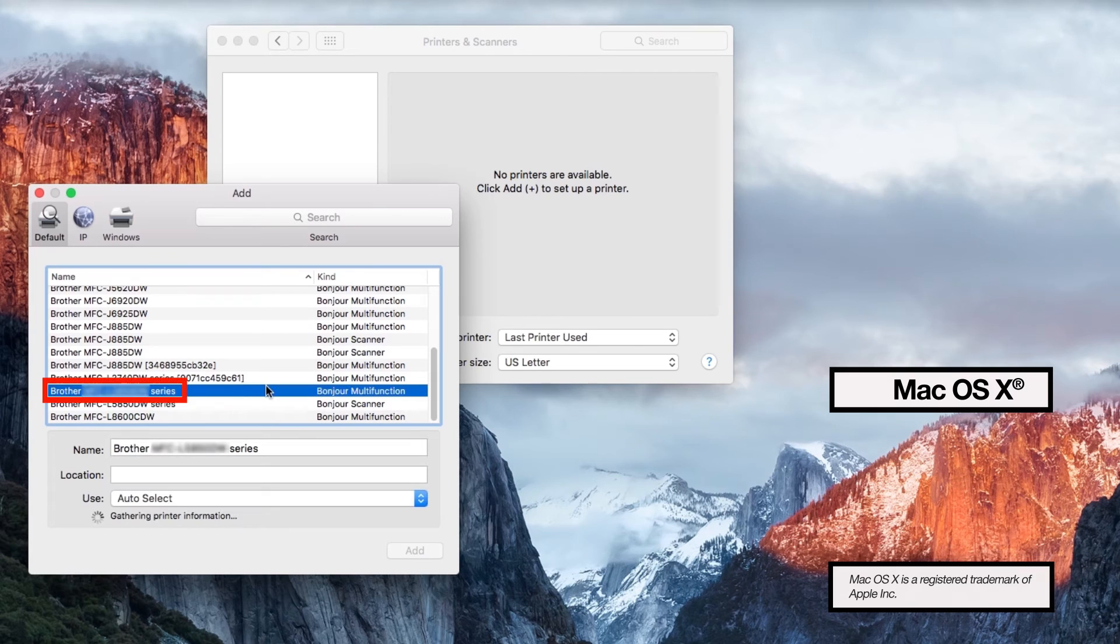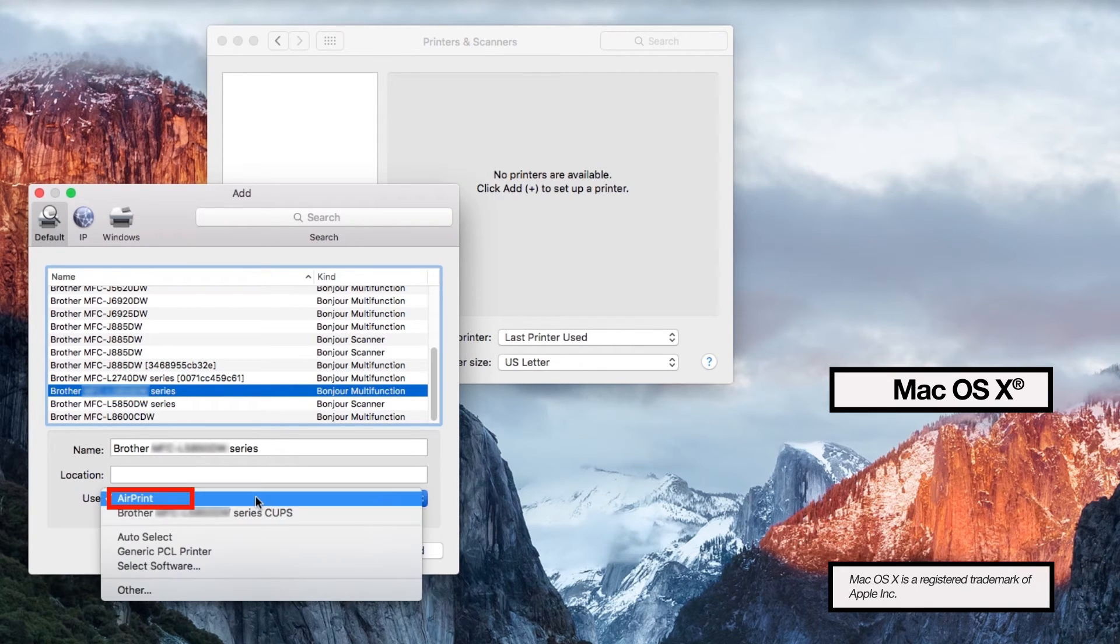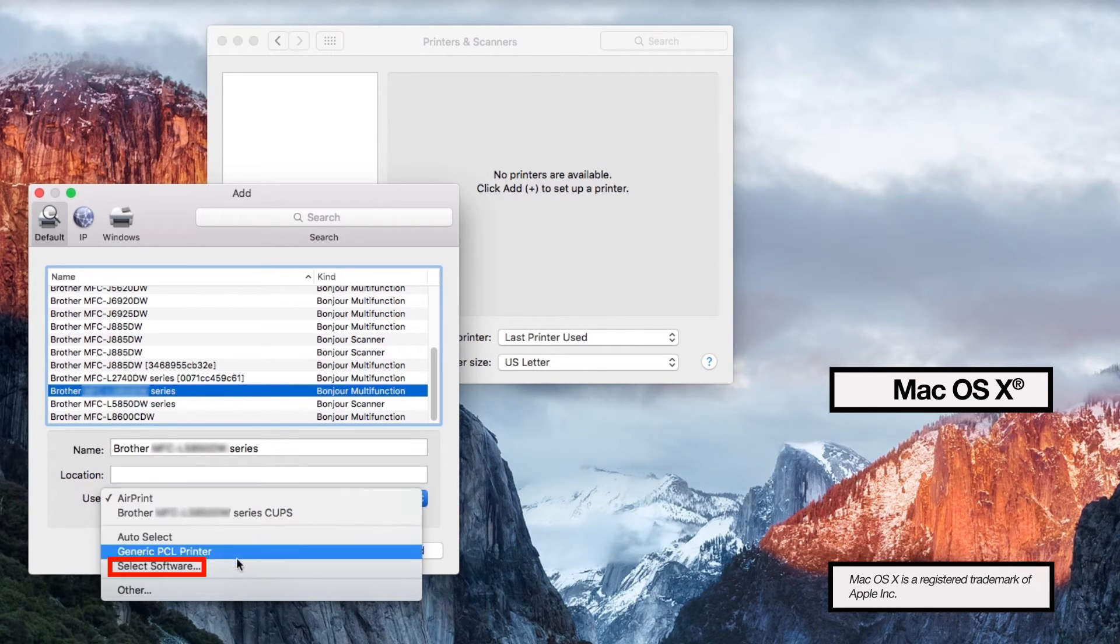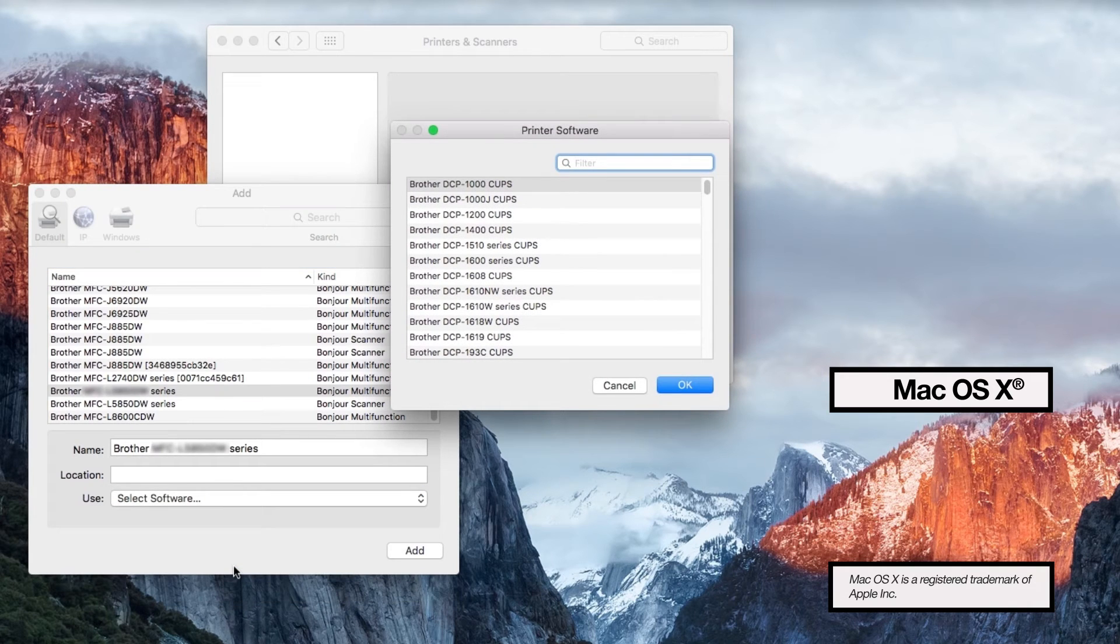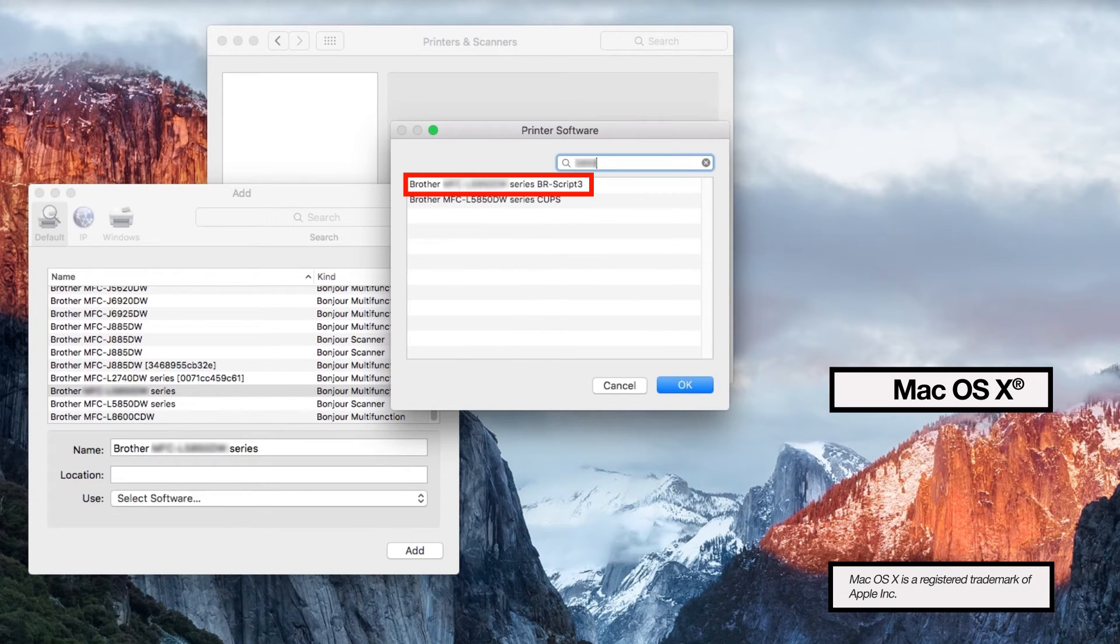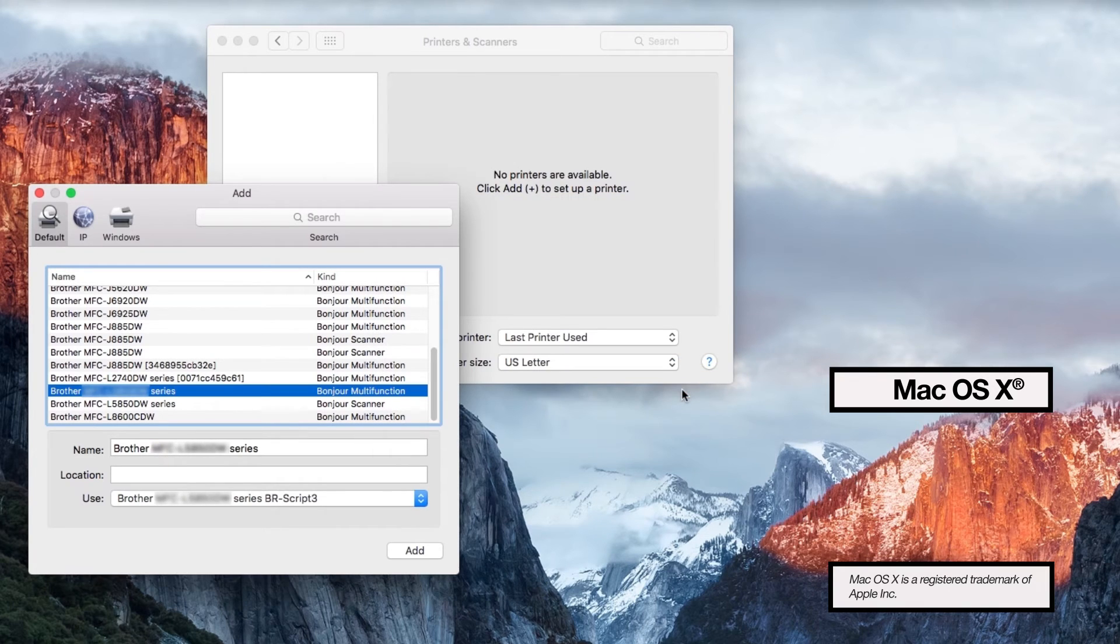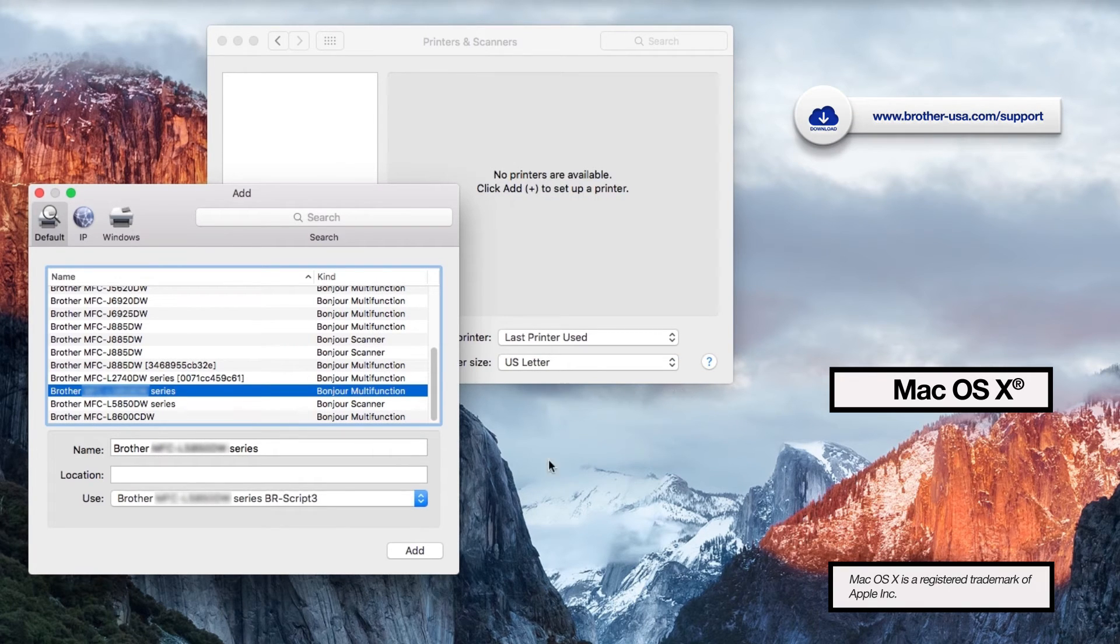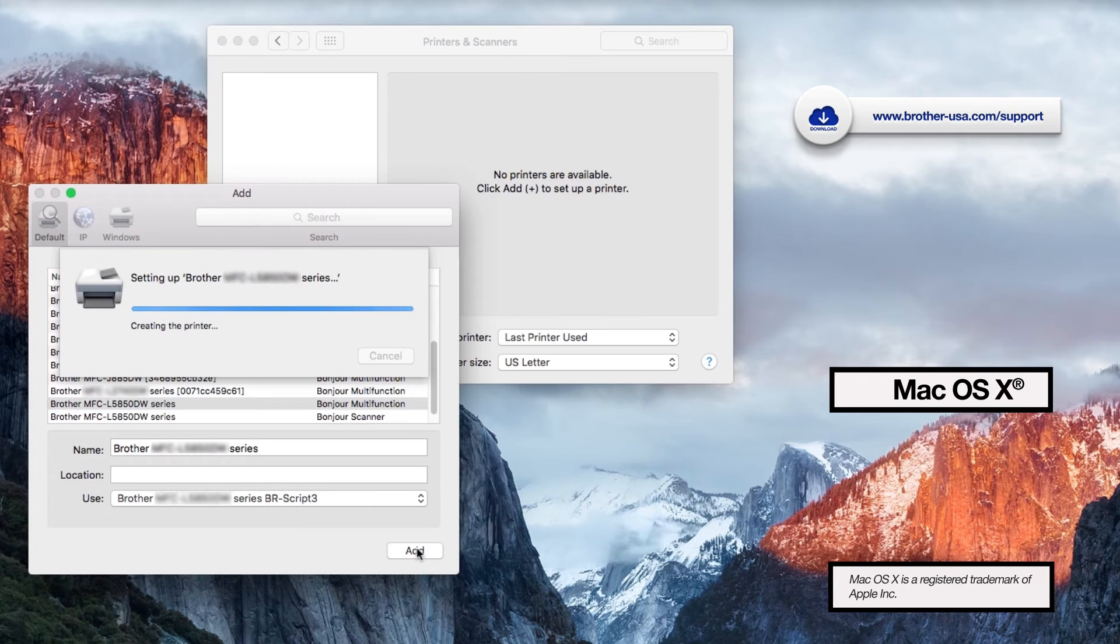Select your printer and then click the Use drop-down. Choose Select Software to locate and add the Brother BR Script driver for your model. If the driver does not appear on the list, you will need to download it from www.brother-usa.com.